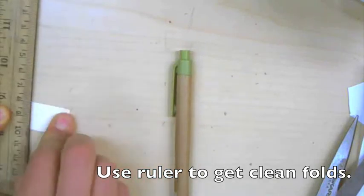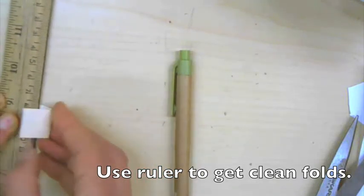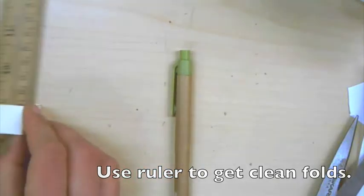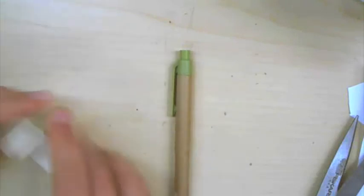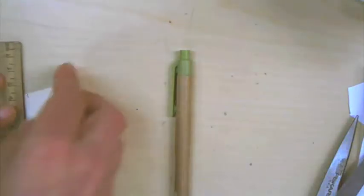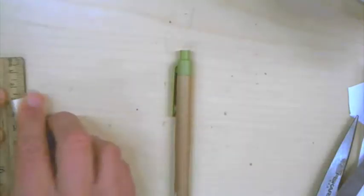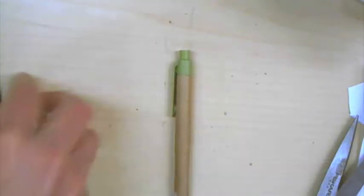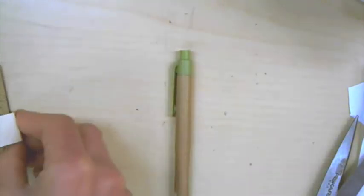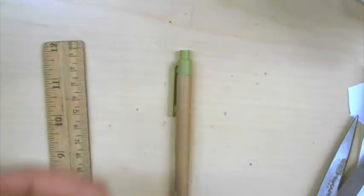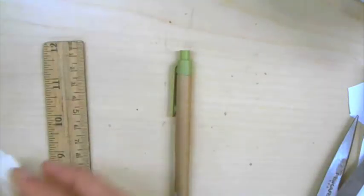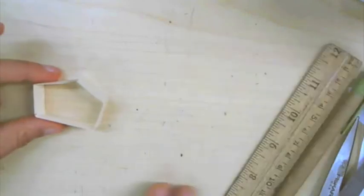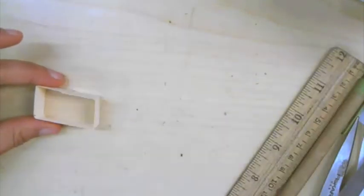Once again, remember that nice technique of getting even edges. I'm going to do it on the other side.